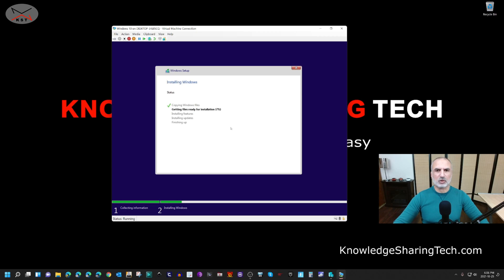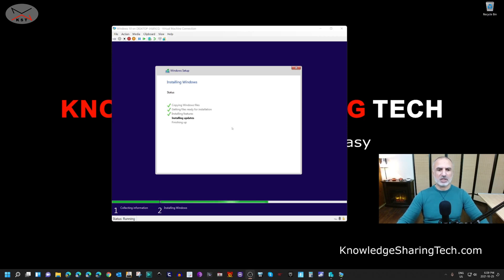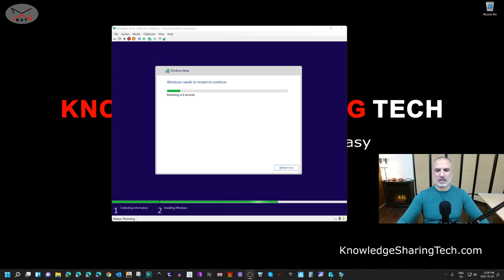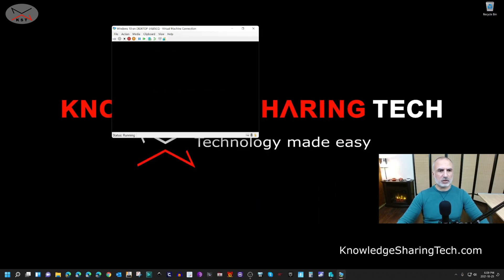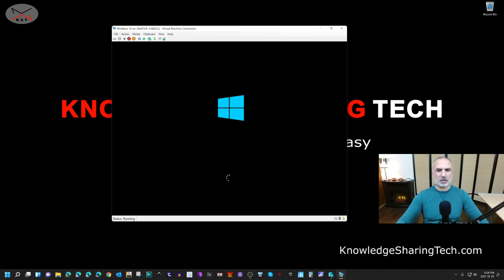The installation is underway — I'll cut the video and come back when it's nearly finished. The first stage of installation is almost complete. Click 'Restart now' so we don't have to wait for the automatic restart. Do not press any key during the restart — we want it to boot from the virtual hard drive, not the ISO. It's now booting from the virtual hard drive and configuration will continue.